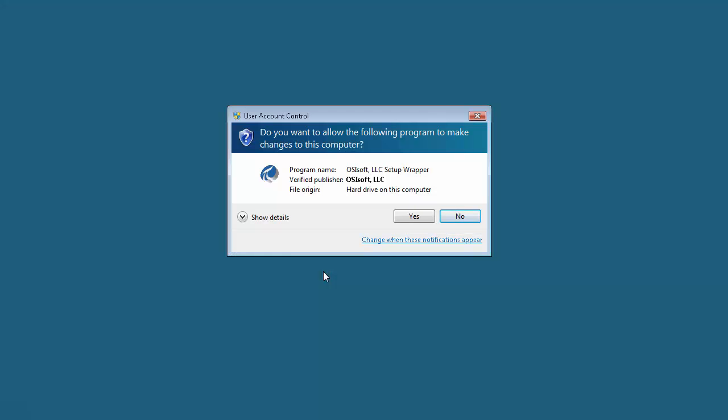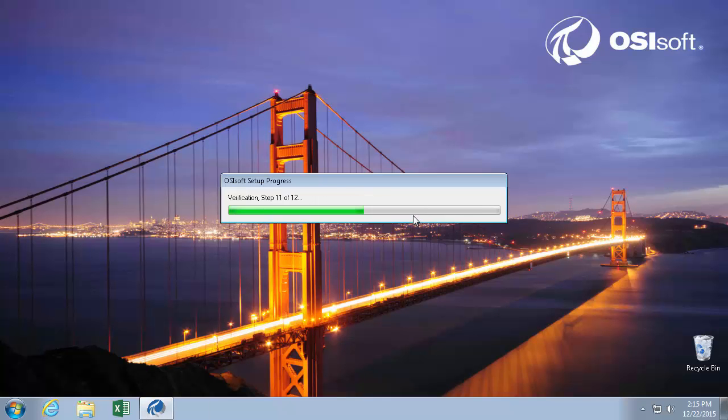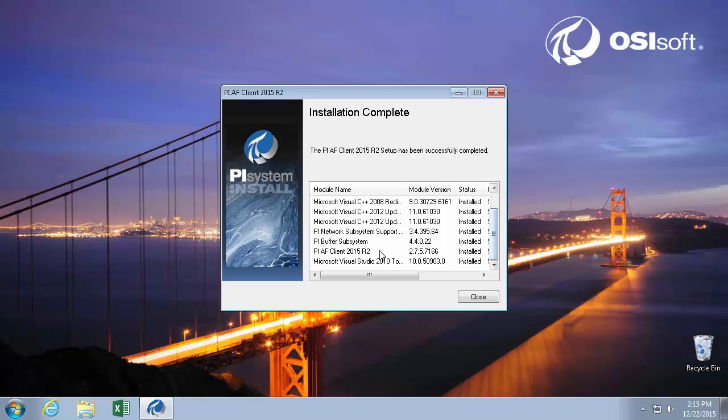And the final component of the install is just this setup wrapper. So we'll hit yes. And we can see here that the client was successfully installed.